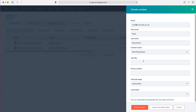You also need to give the record a job title — I'm going to put 'director' in this instance — and again a phone number, so what is the best contact number for this particular record. I'll quickly put mine in.